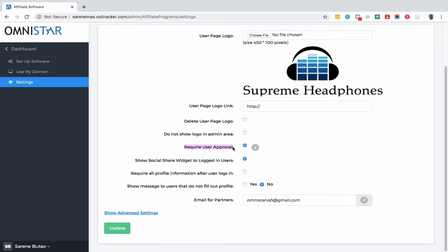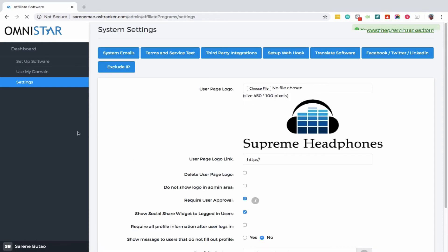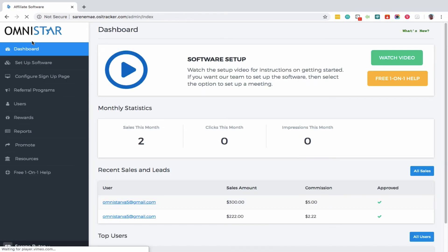The one that says Require User Approval - hit that button and click Update. In step three, go back to your admin dashboard control panel and click Users.